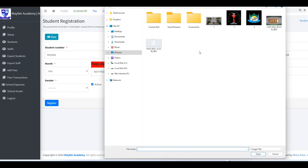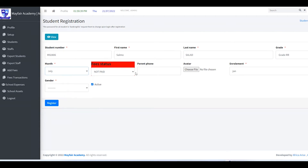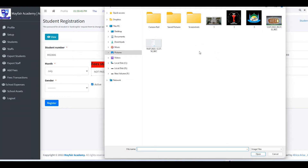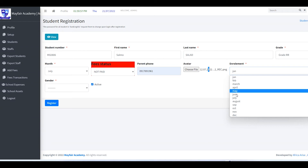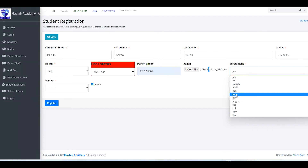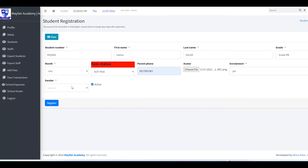Enter the parent's phone number and optionally a photo of the child so you can identify them. You can set the enrollment month — January or whichever month they enrolled, even mid-year. Then choose gender, male or female, set the child as active, and click Register.